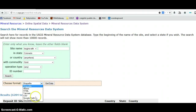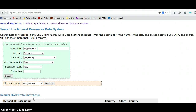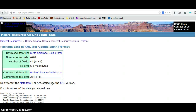Let me select my format as Google Earth, and we'll get the data. So we've got the data file here, or the compressed data file — either one you download and basically launch into Google Earth.